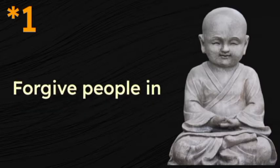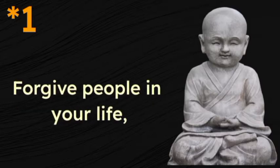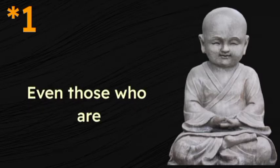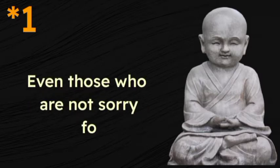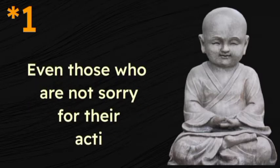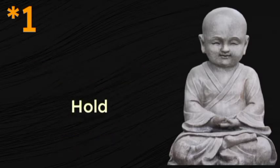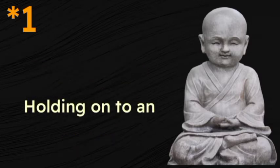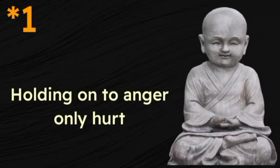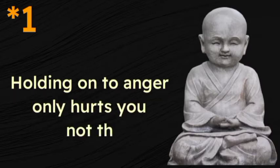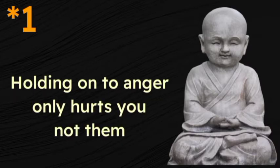Forgive people in your life, even those who are not sorry for their actions. Holding on to anger only hurts you, not them.